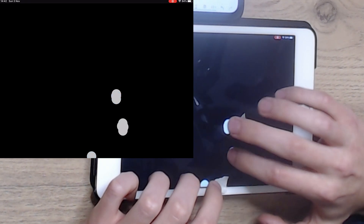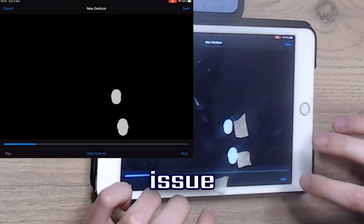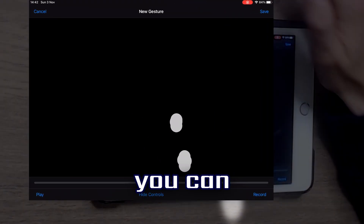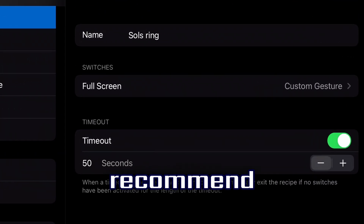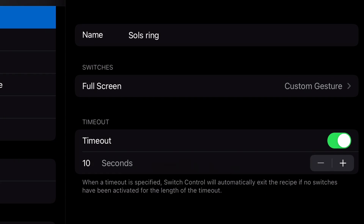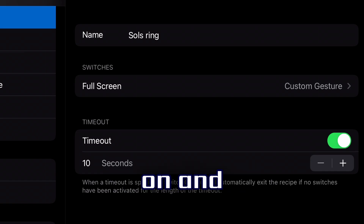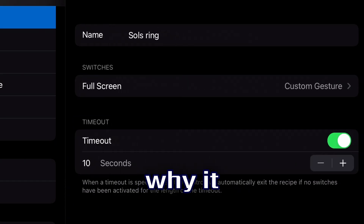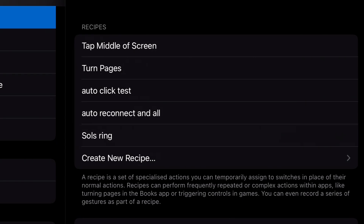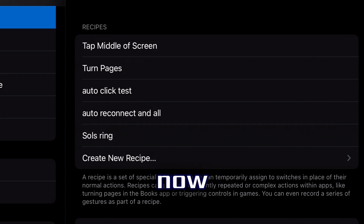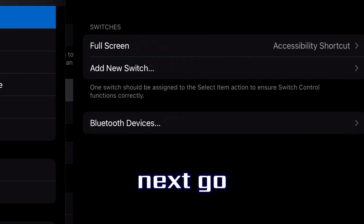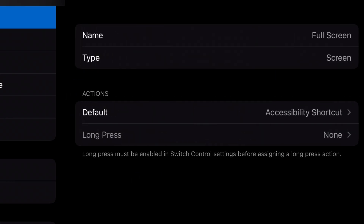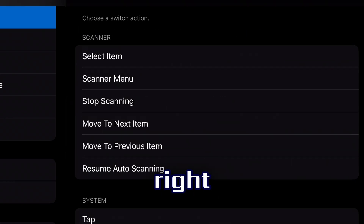This is where the tape comes in. Press 'Hide Controls' and just click for about 10 seconds — keep clicking as fast as you can — then press Stop as soon as you can. Press Save. I'd recommend setting the timeout to 10 seconds, so if you disable the auto-clicker it turns off after 10 seconds, though it can take a while. If it doesn't stop, just power off and on again. Now exit Recipes — you've created your recipe. Exit and go to Switches, then select the accessibility shortcut.